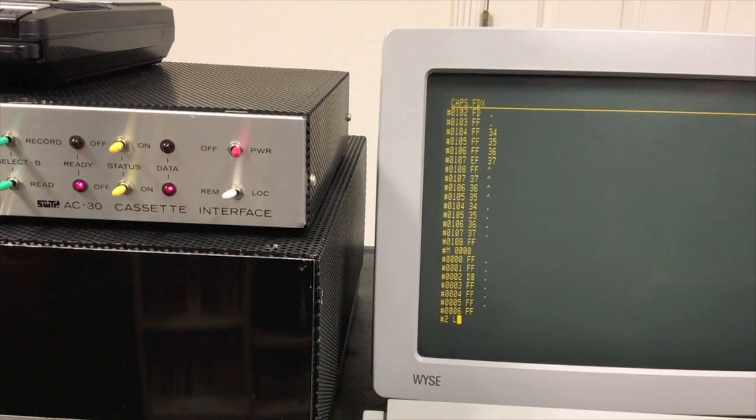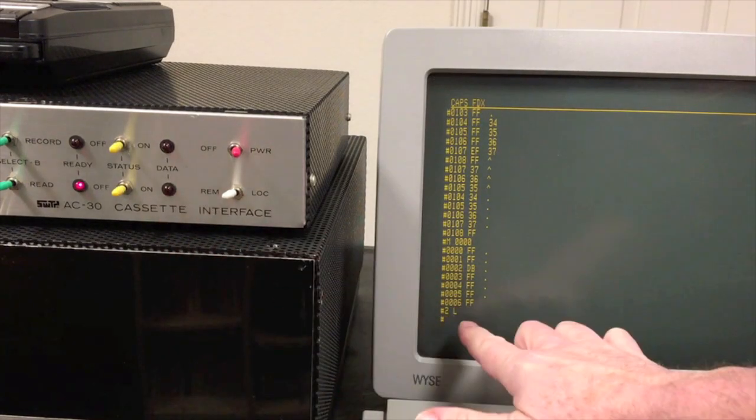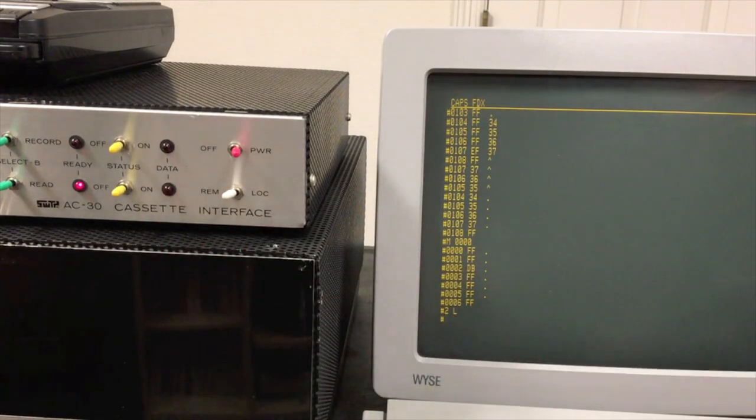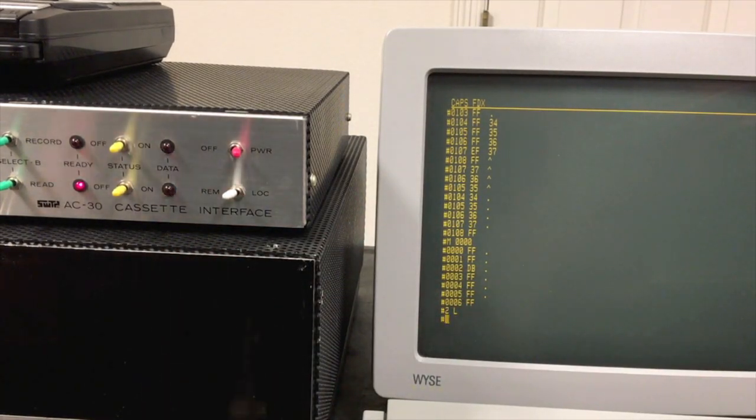There we go, we're done. See our light is off and we're back to our prompt. Let me go ahead and stop the tape.